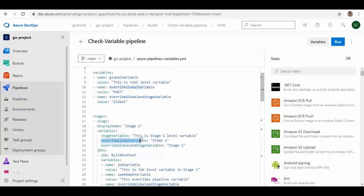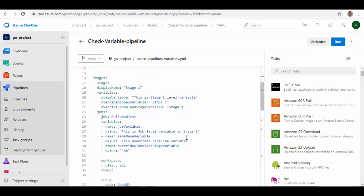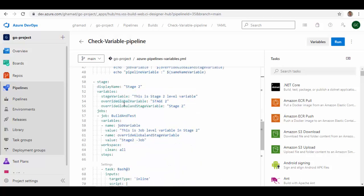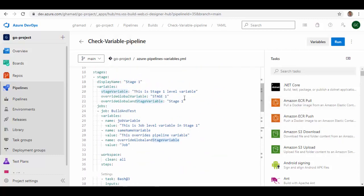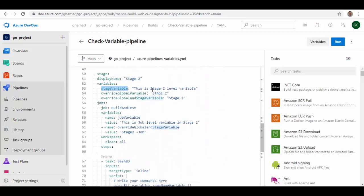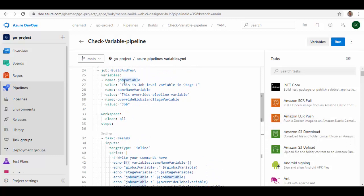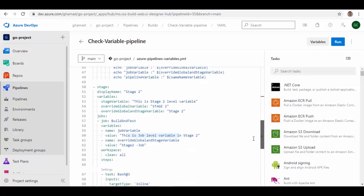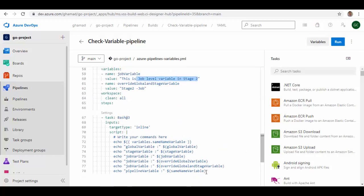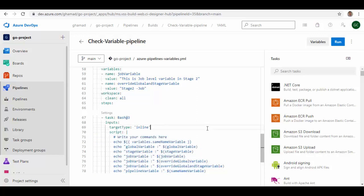Similarly there is a second stage. If we scroll down, in Stage 2 the same 'stage_variable' name is used as in Stage 1 but with a different value — indicating you can have the same variable name across different stages with different values. It also overrides the global variable with a new value. Similarly in job variables, 'job_variable' has the same name as in Stage 1's job but a different value. The task is where you can access these values. Now we'll run this pipeline and see the output to confirm how scoping works.